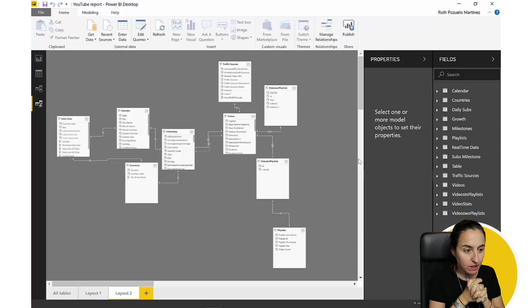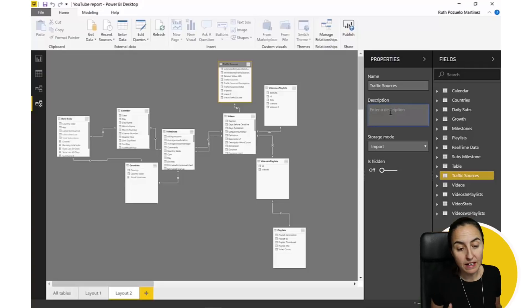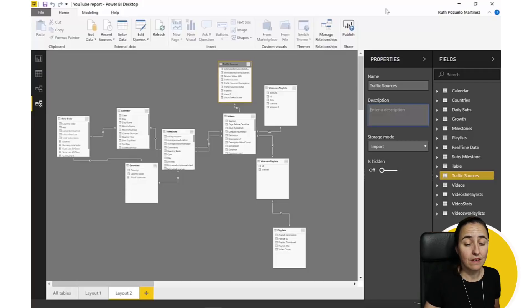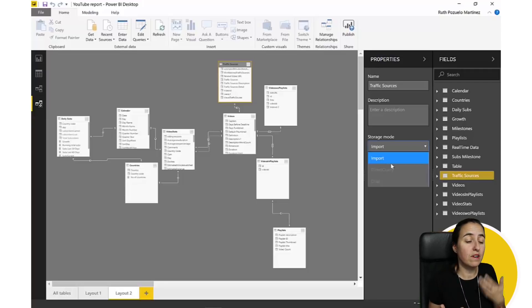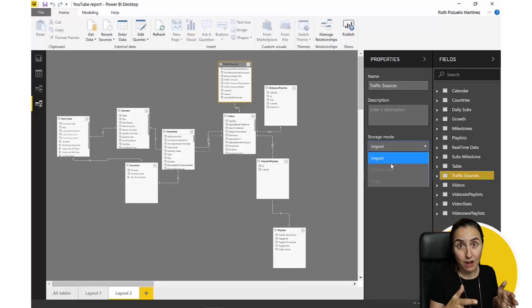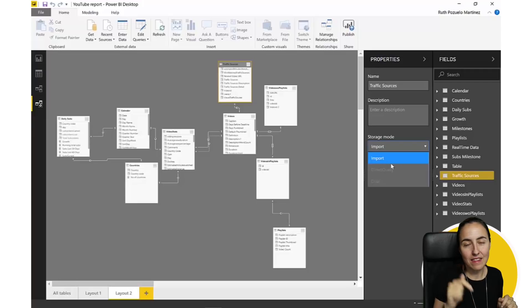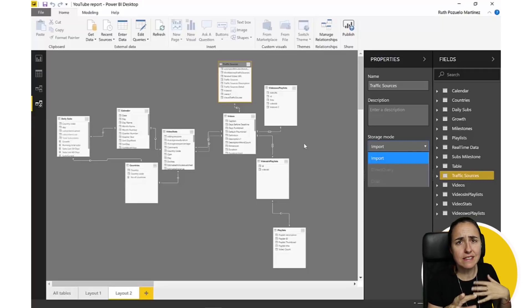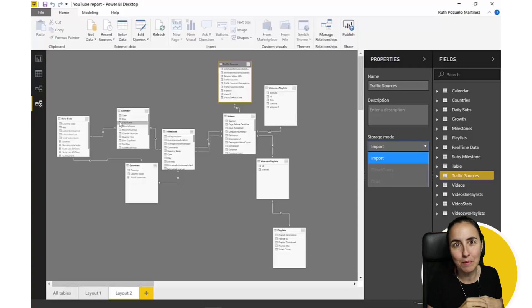You can click on a table and add a description, which I think is really useful, as well as change the storage mode. If you don't know about storage modes, I have a video on that. Once you've imported something you cannot change it, but if you have something in DirectQuery mode you can switch it to dual or import mode right here. That option is easier to access here than in the report view.